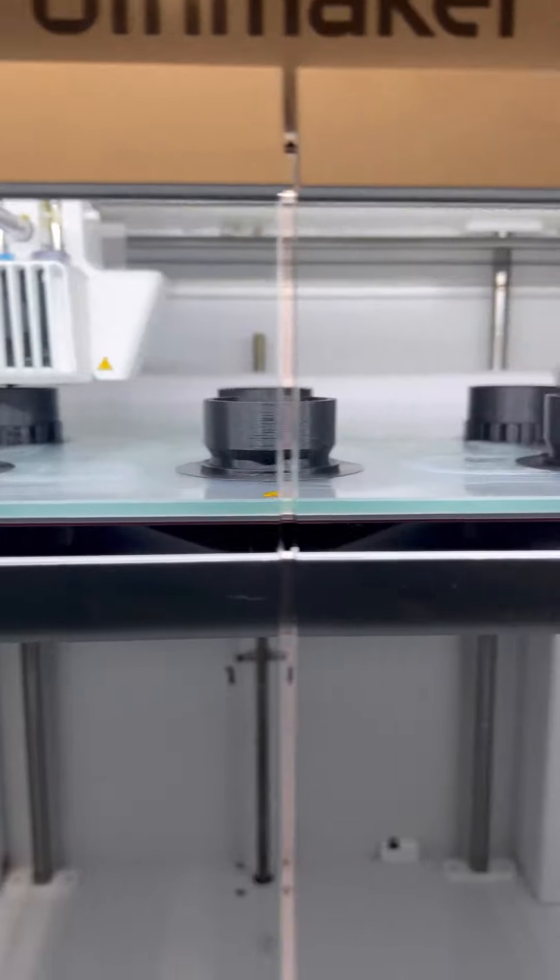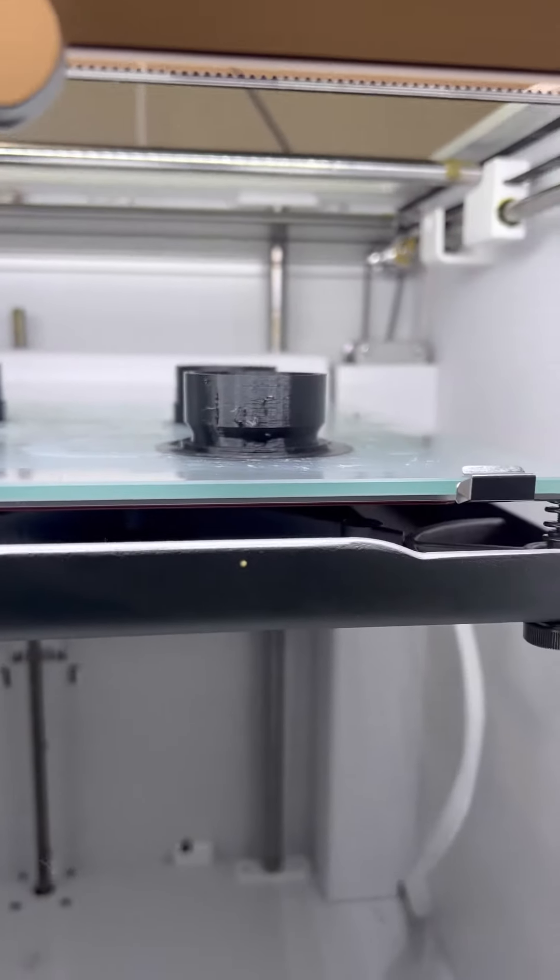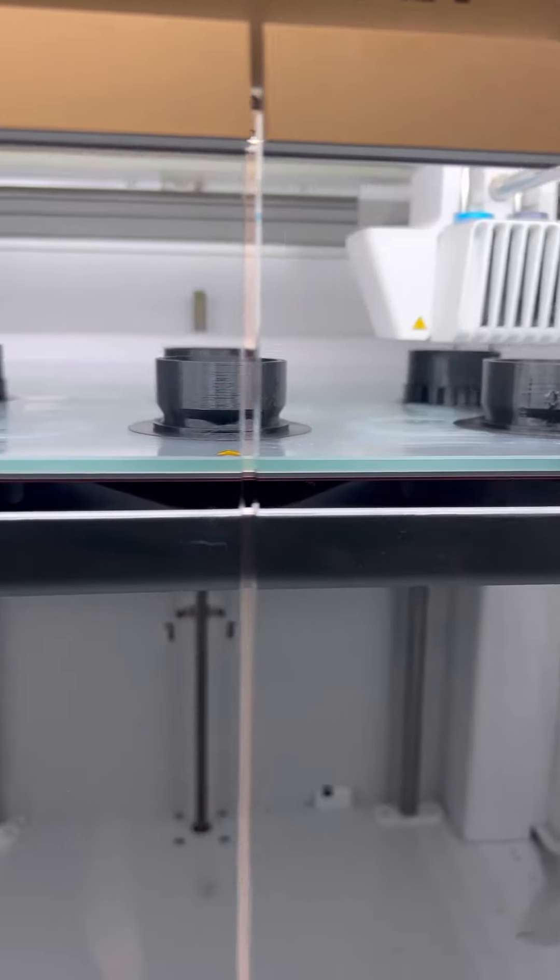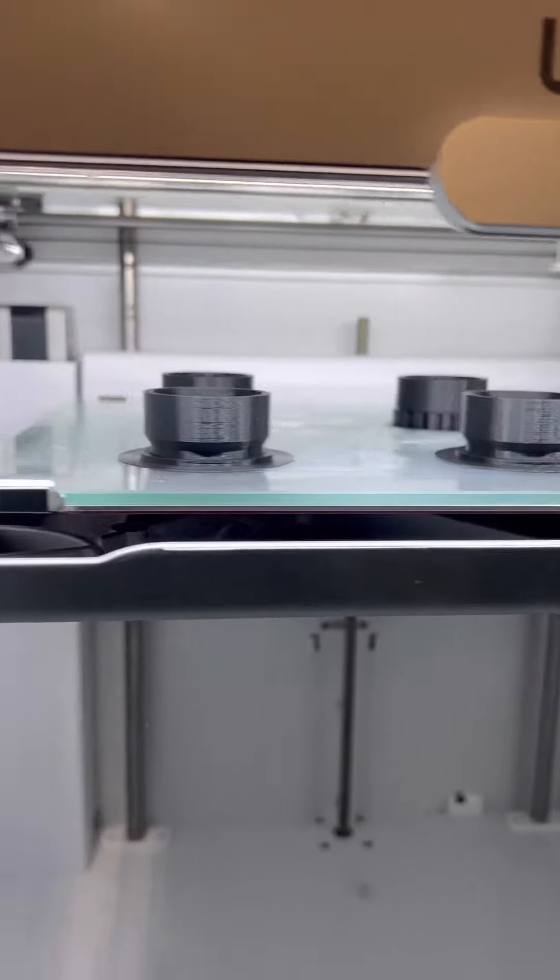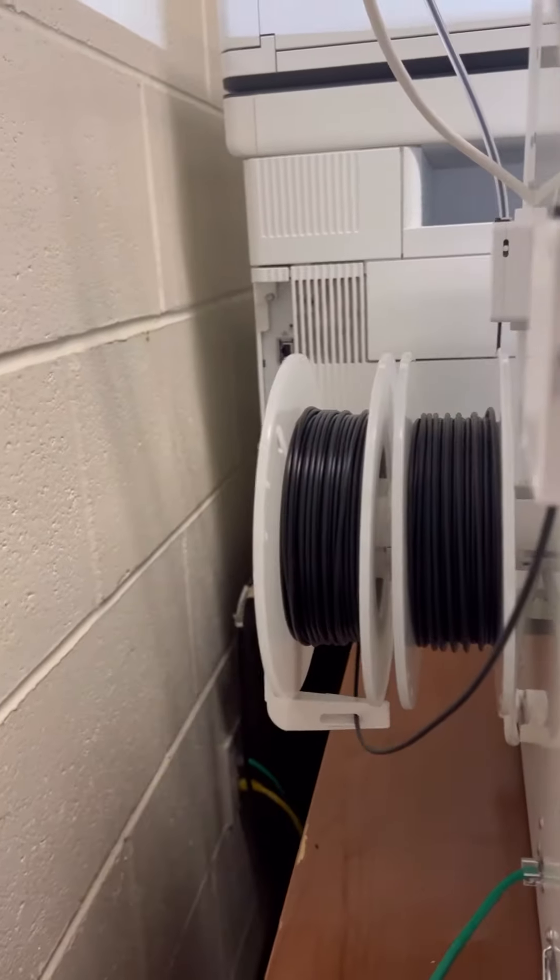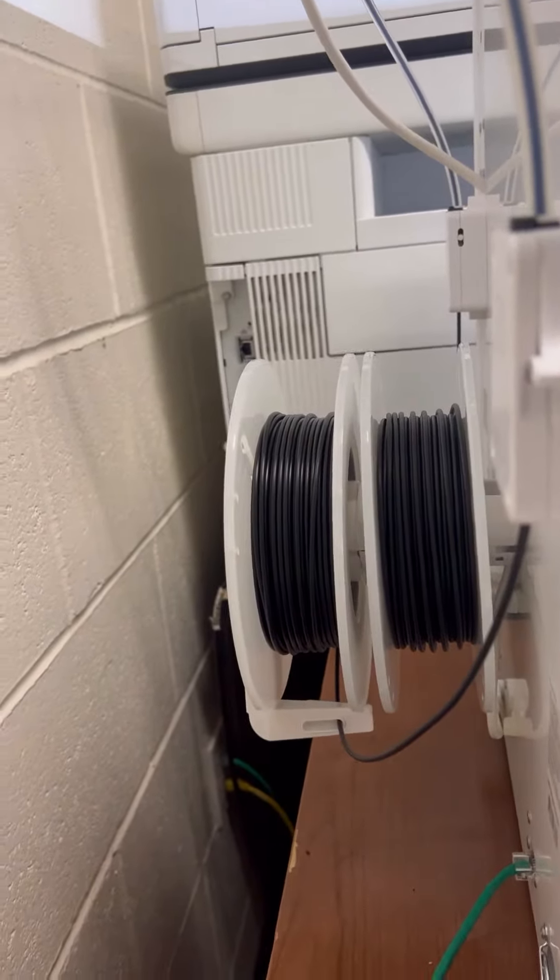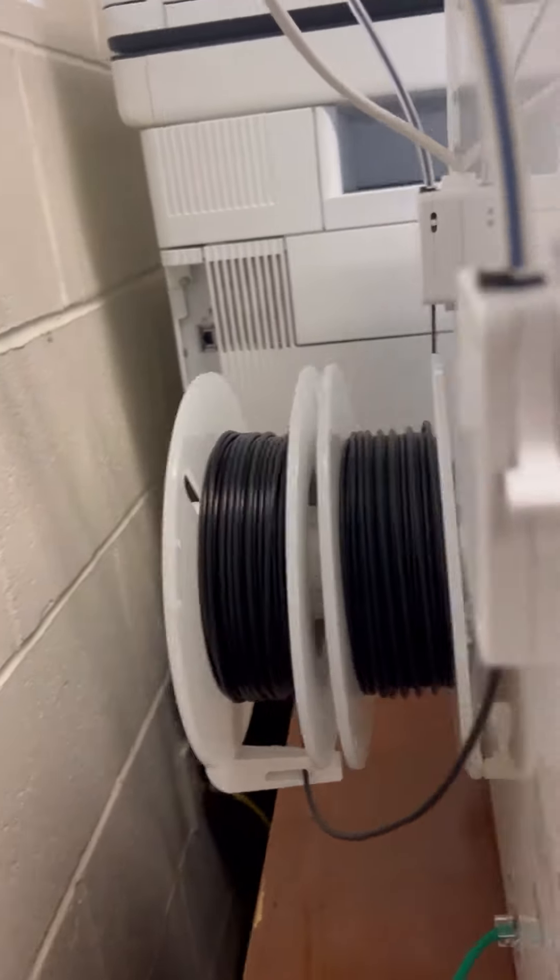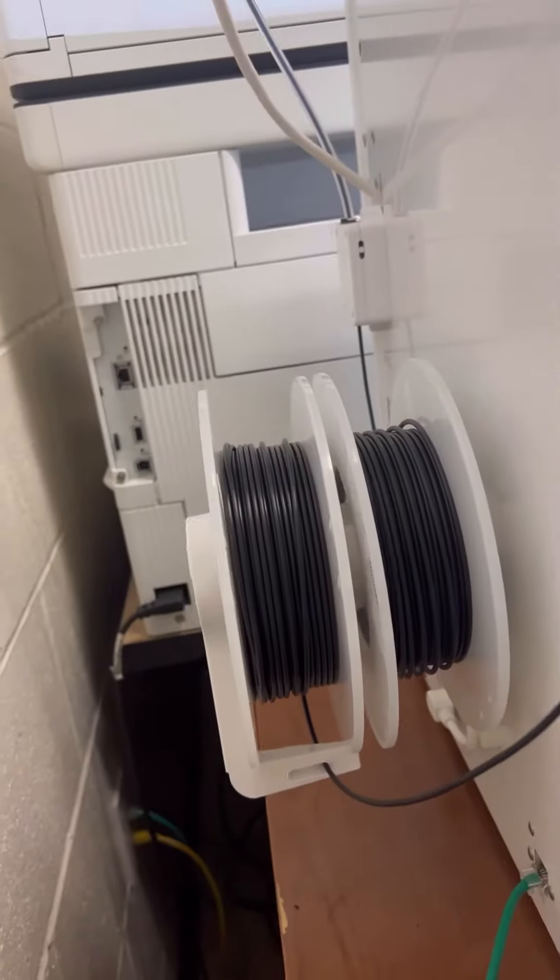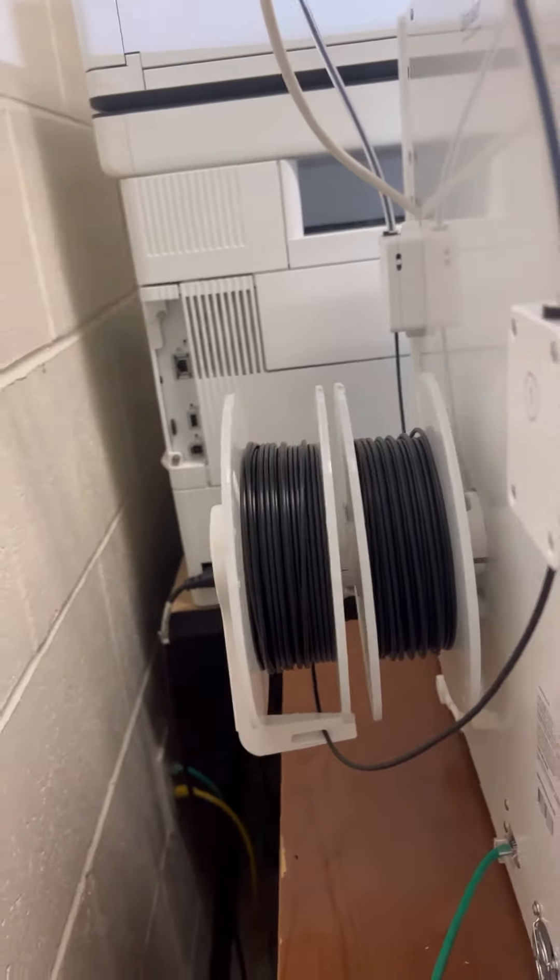This way it minimizes the downtime with just one filament, and also because you're running low on this stuff. This is the original PLA that came with the Ultimaker, I already had to order a new one.